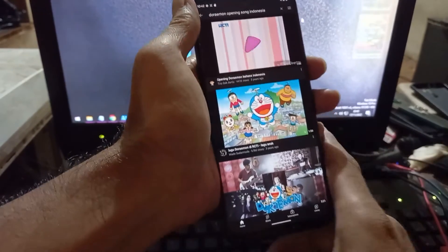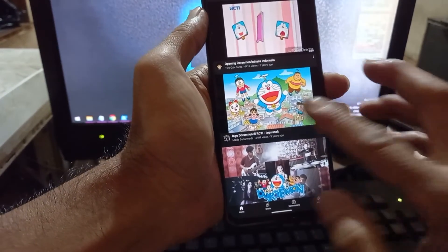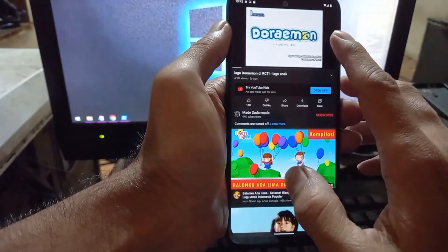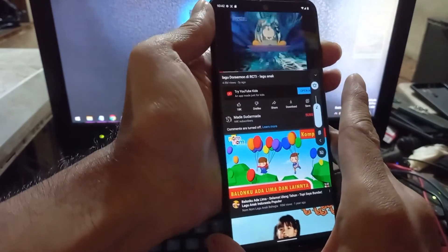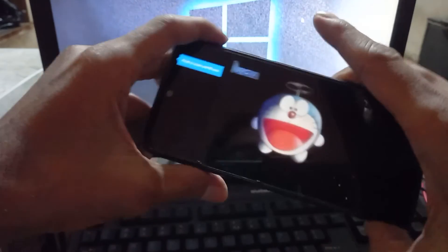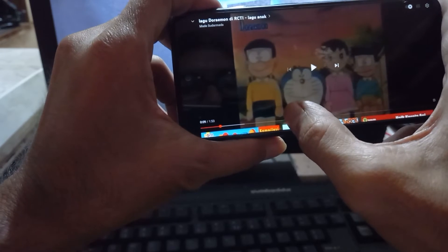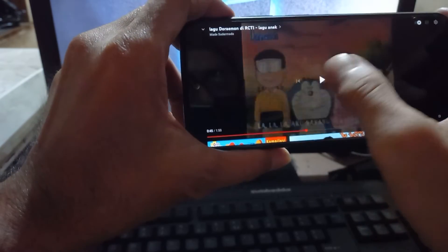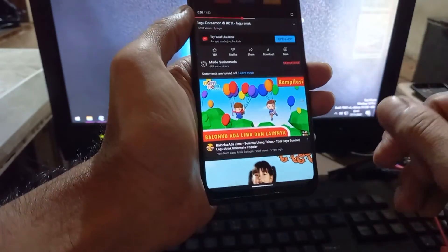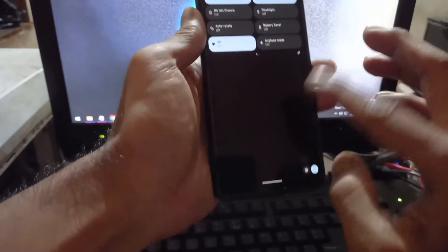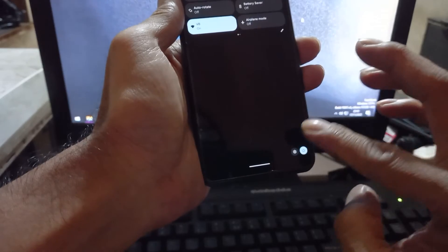Now let's open YouTube and test video playback. It has loud and clear sound. There's no problem with sound and video, and it's very smooth — I like it a lot, better than MIUI.